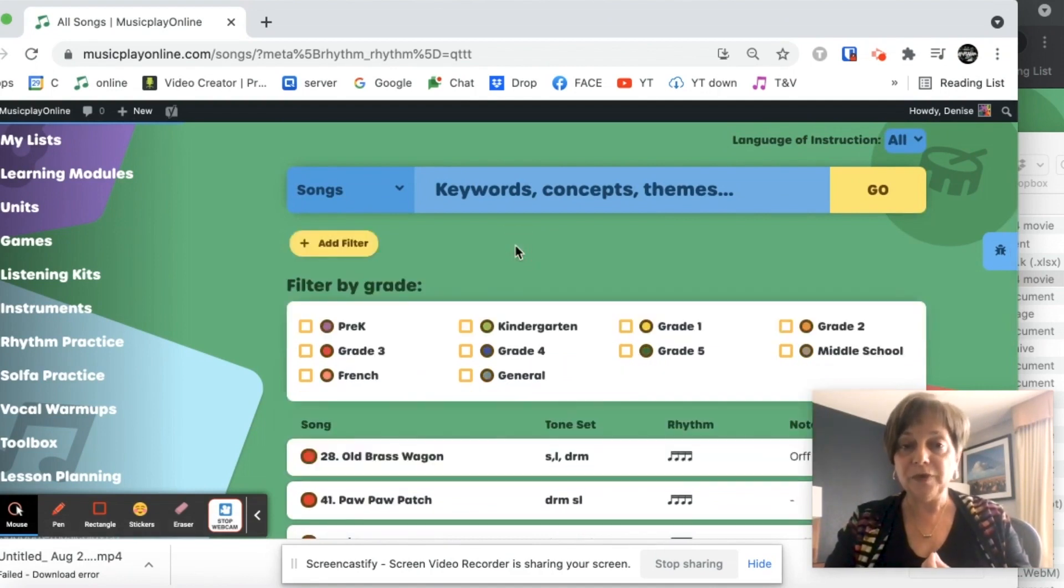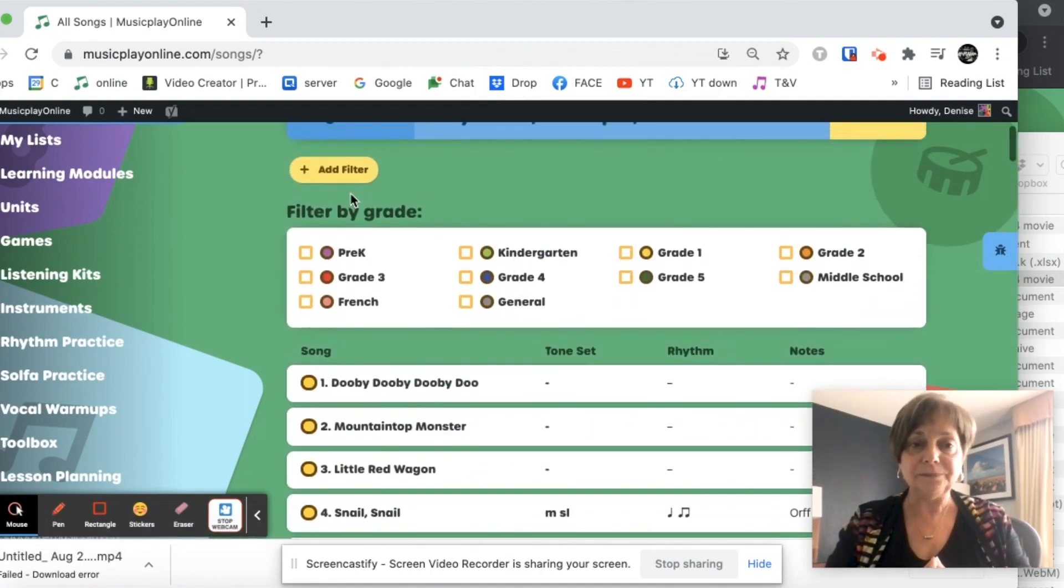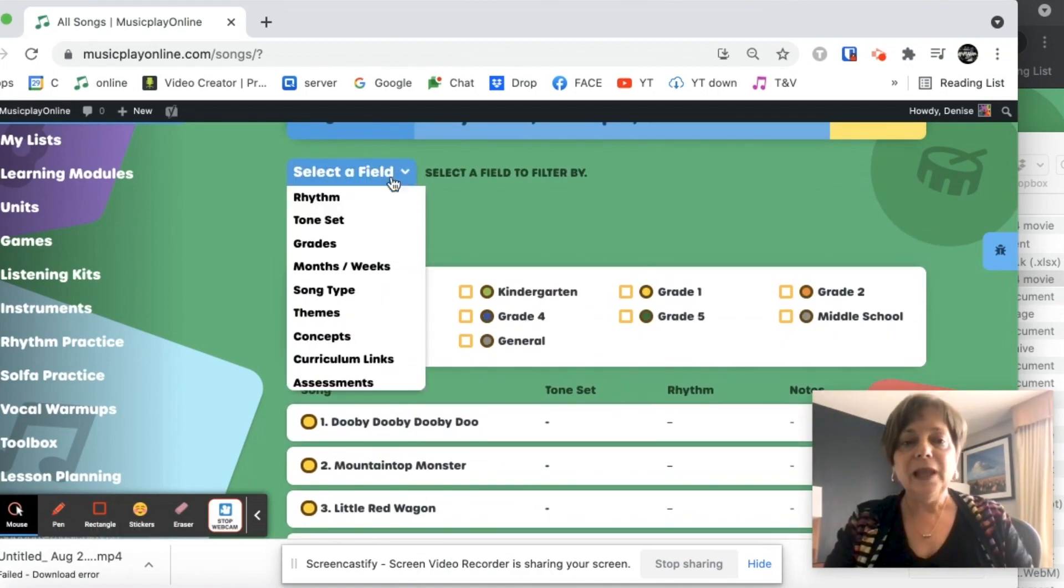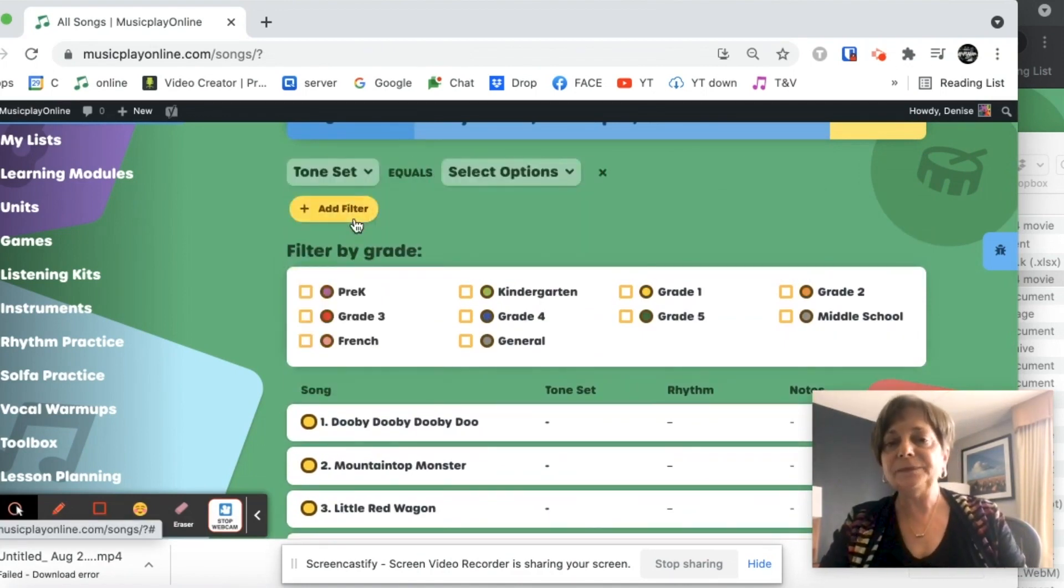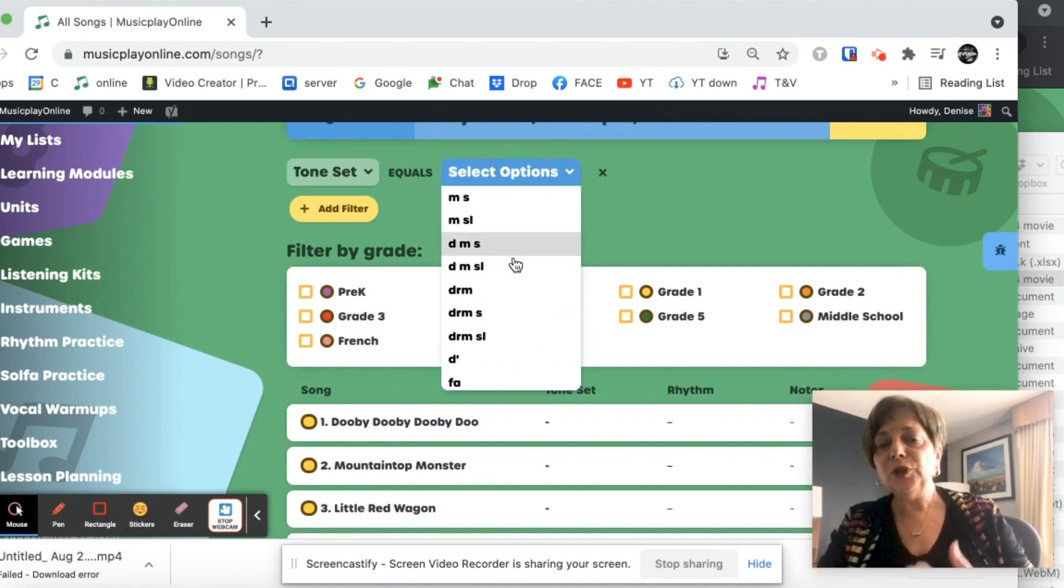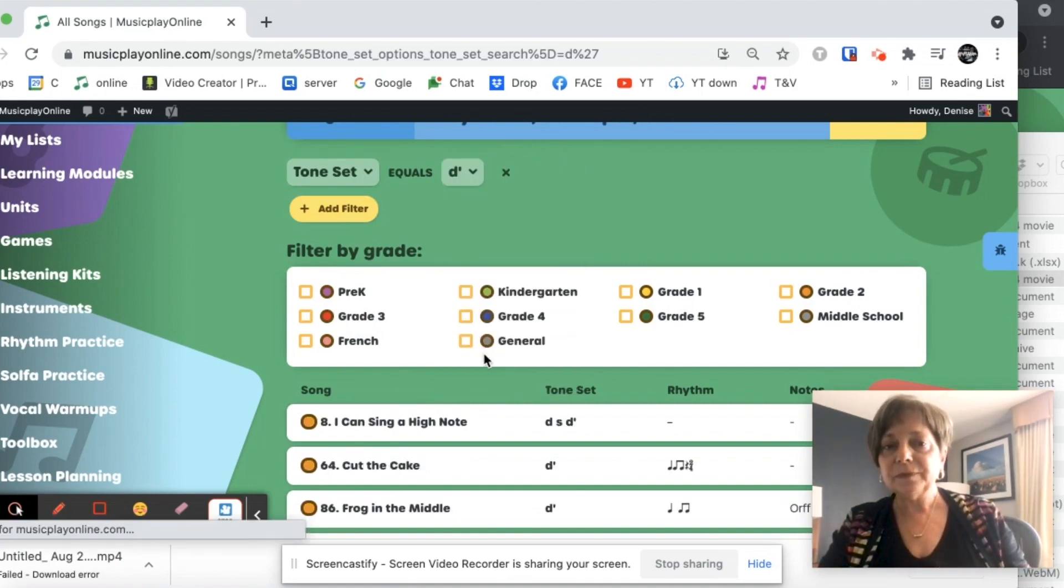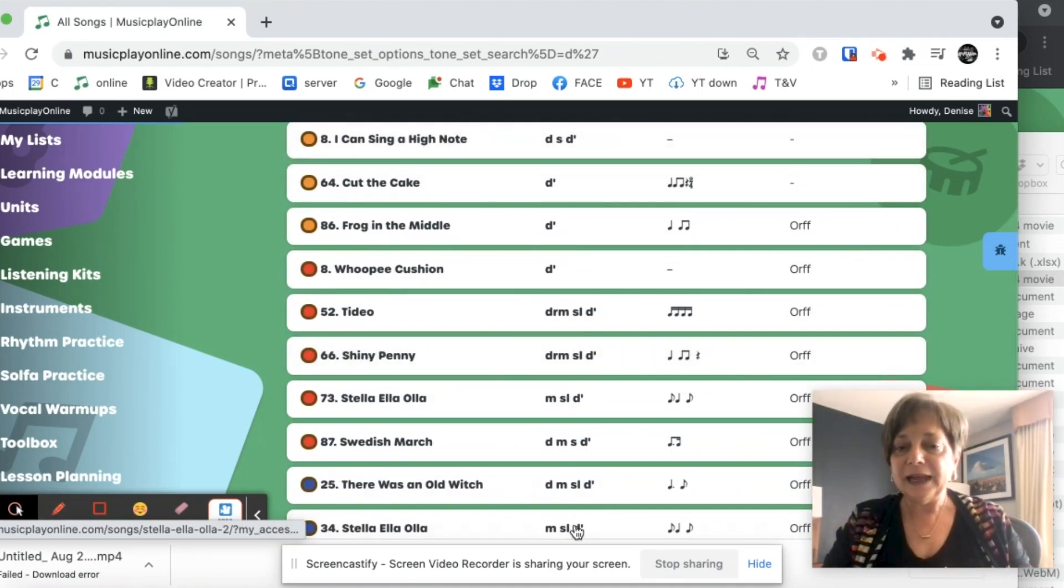So let's search by tone set. Let's say I'm looking for songs that have high doh. And again, I get a nice selection of songs.